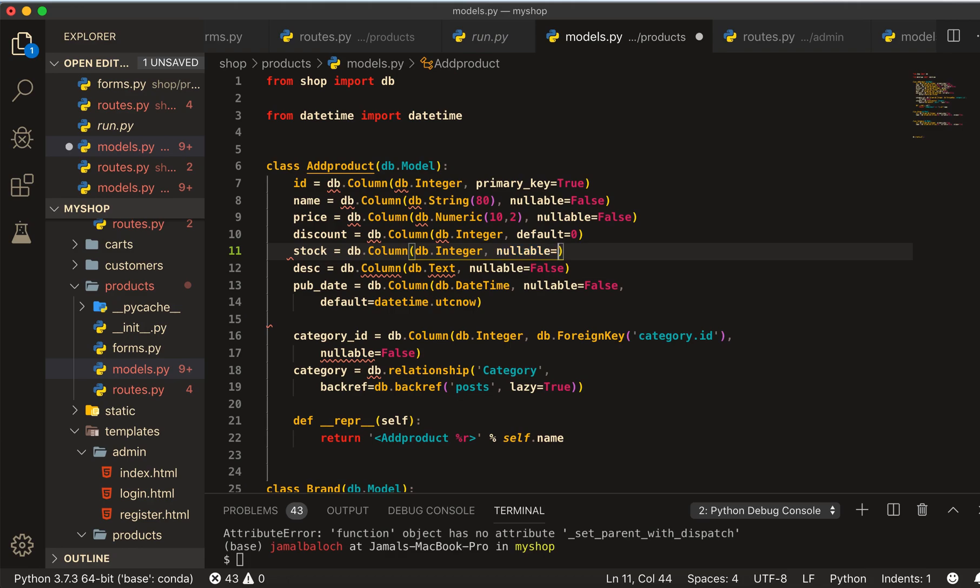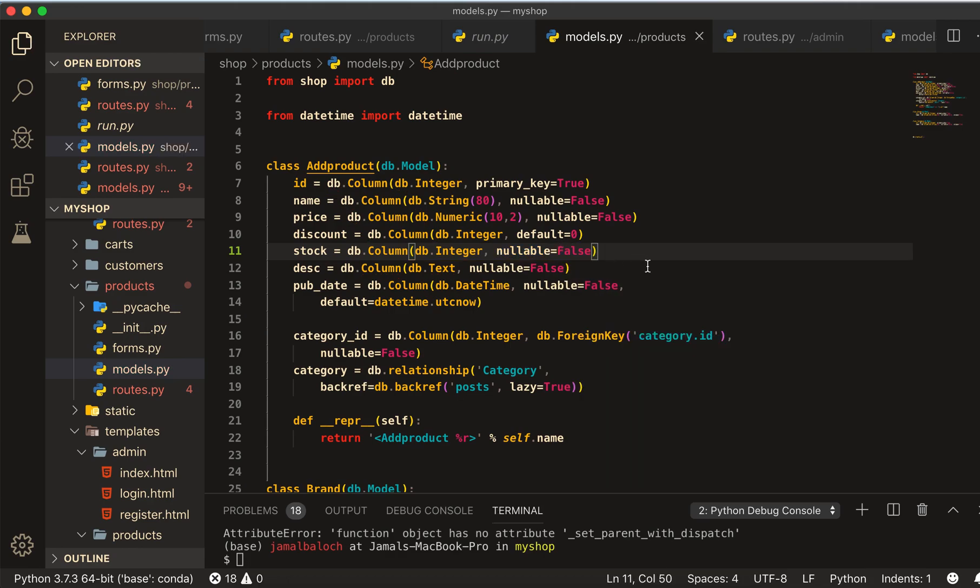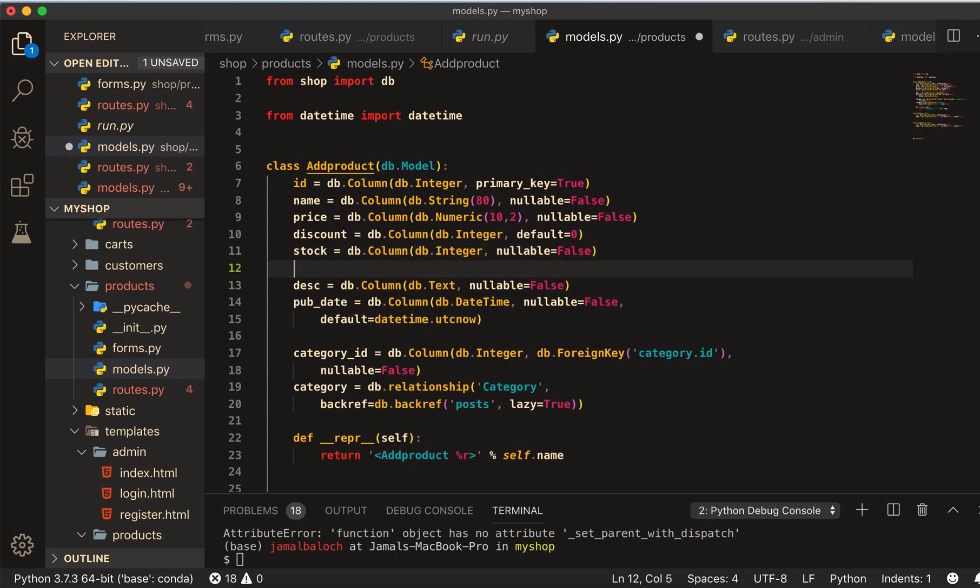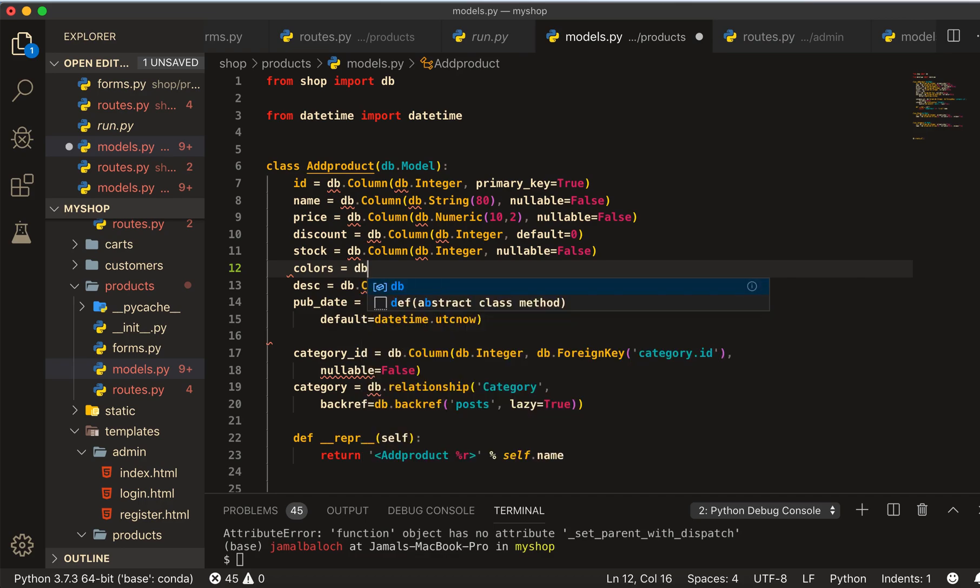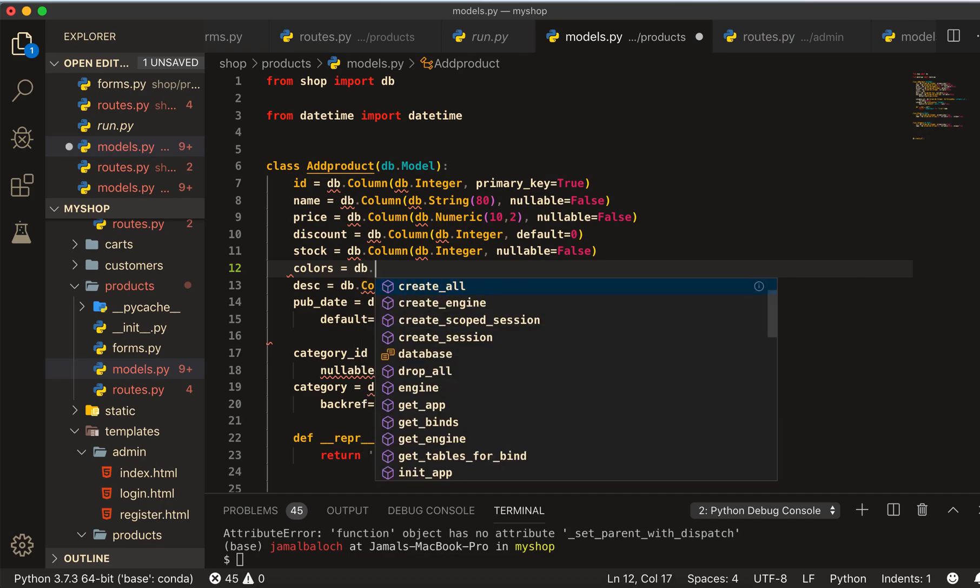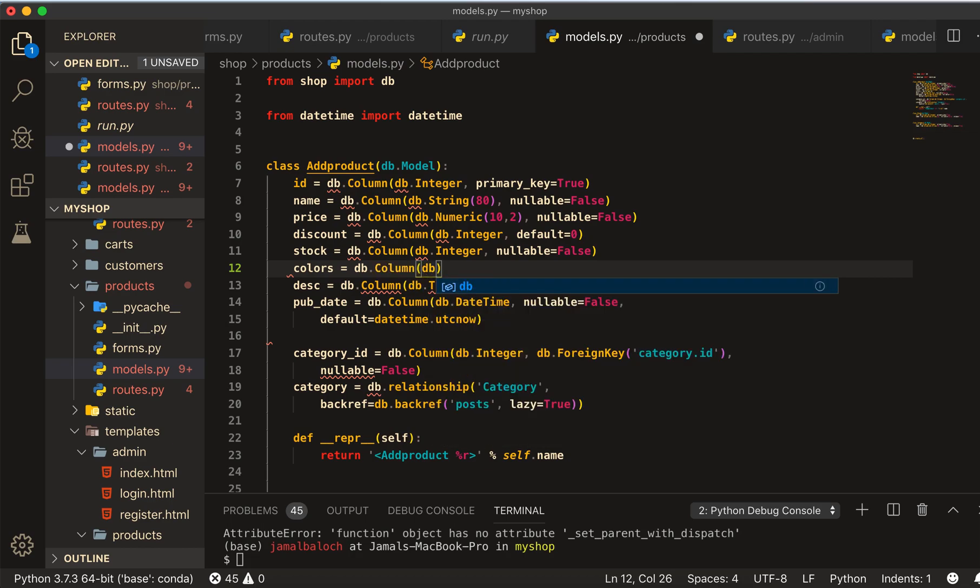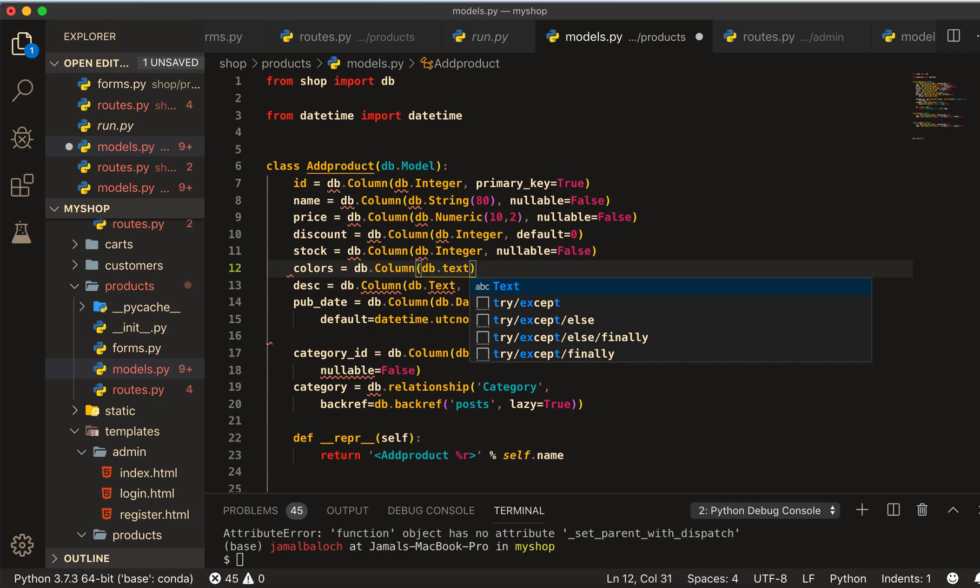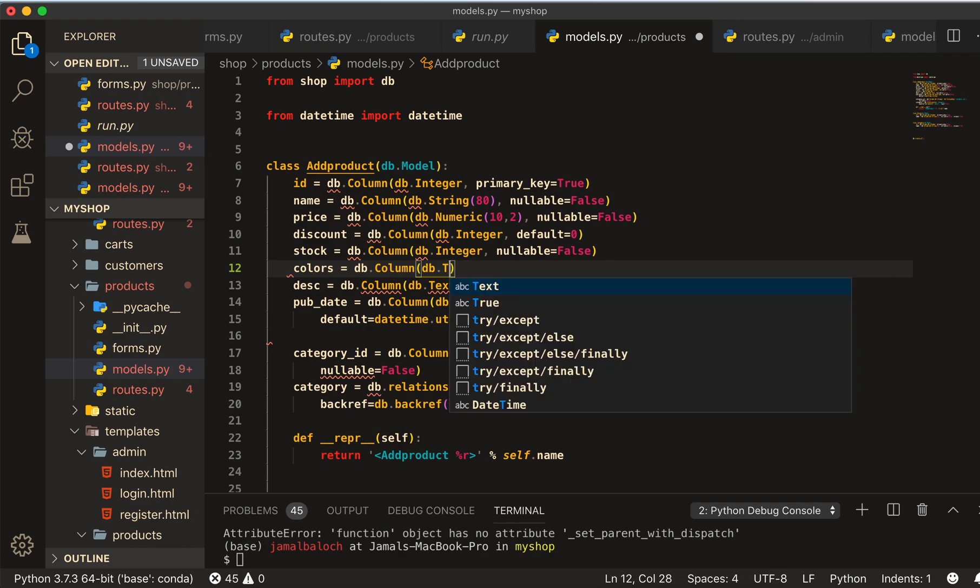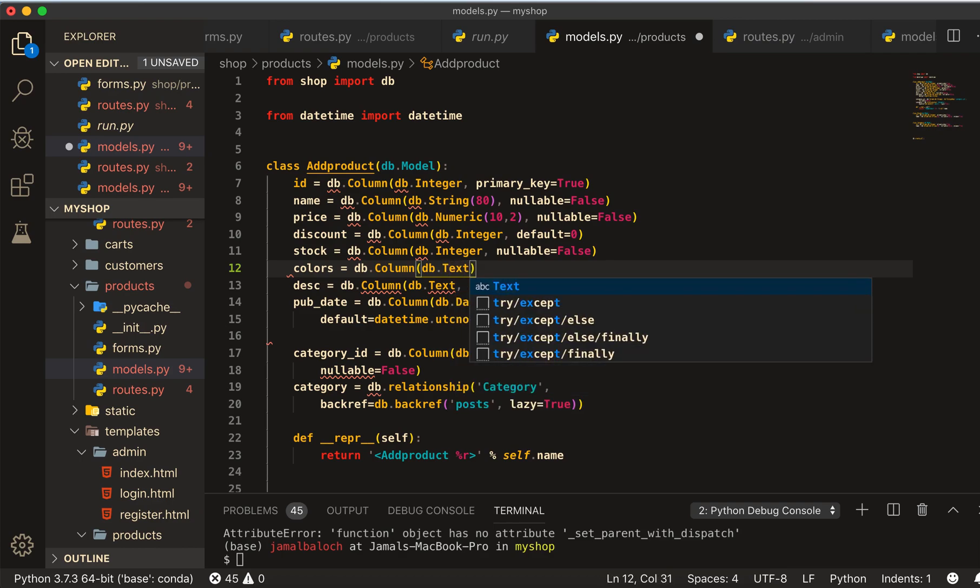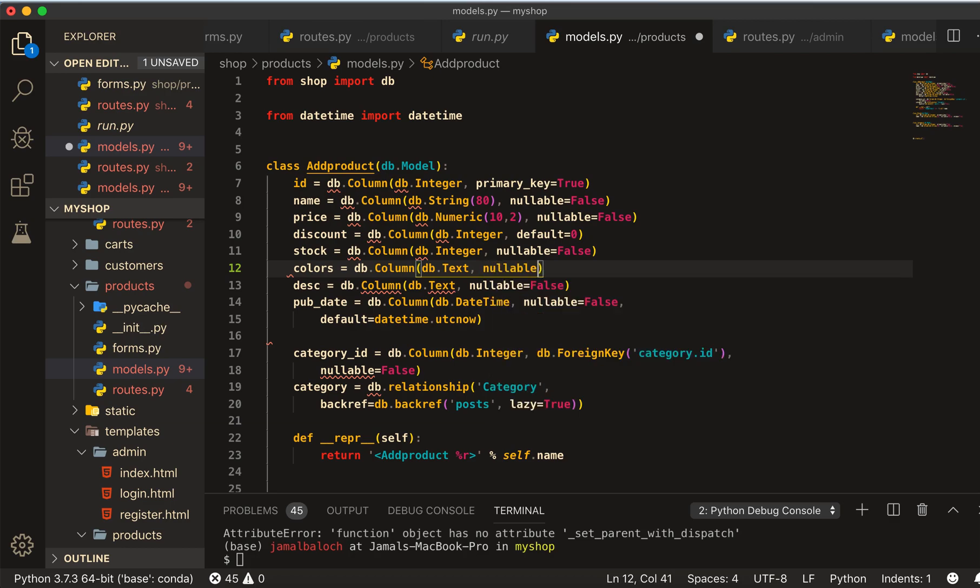And then colors equals to db.column. This column of db.text, and here nullable equal to False.